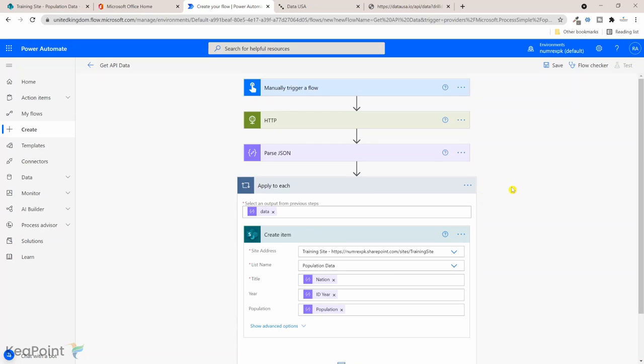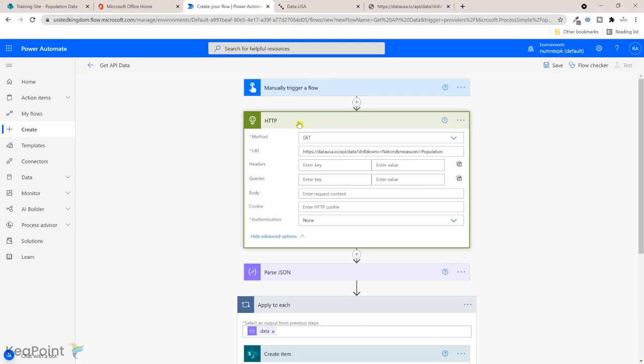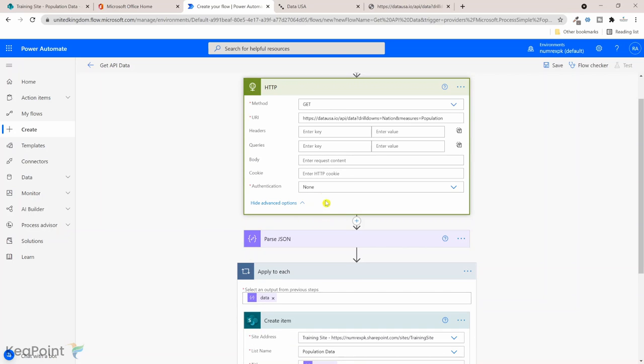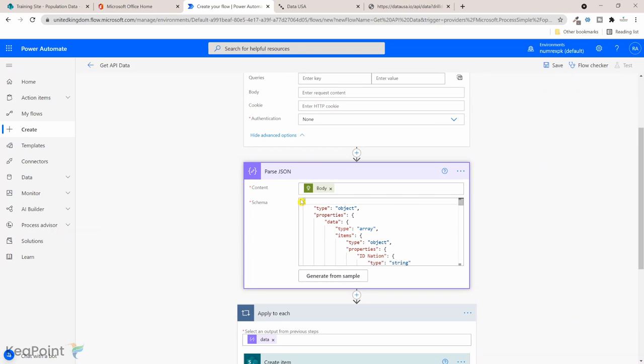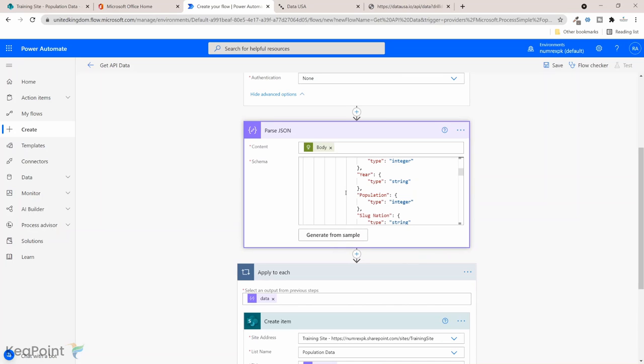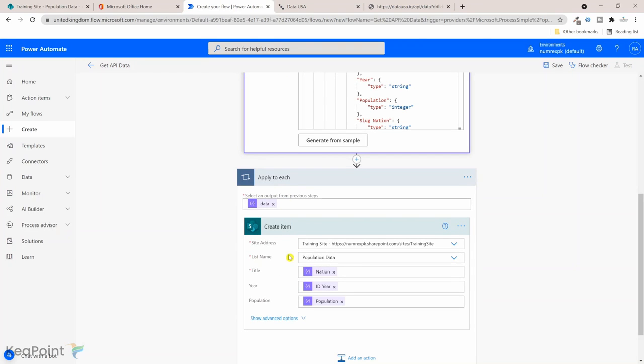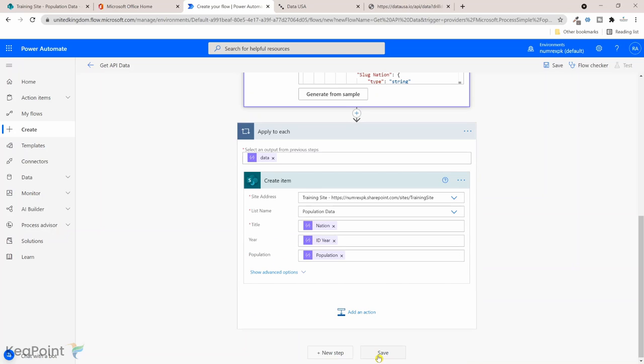Let's review this. We are manually triggering the flow. First we create an HTTP request where we are getting the information from the API. If there's any authentication mechanism, we need to provide that here. Then we parse that JSON, putting the body of the HTTP in here, and generated this schema from the JSON sample file we are processing. And then we did apply to each loop and created multiple records in SharePoint list. So let's click on save.